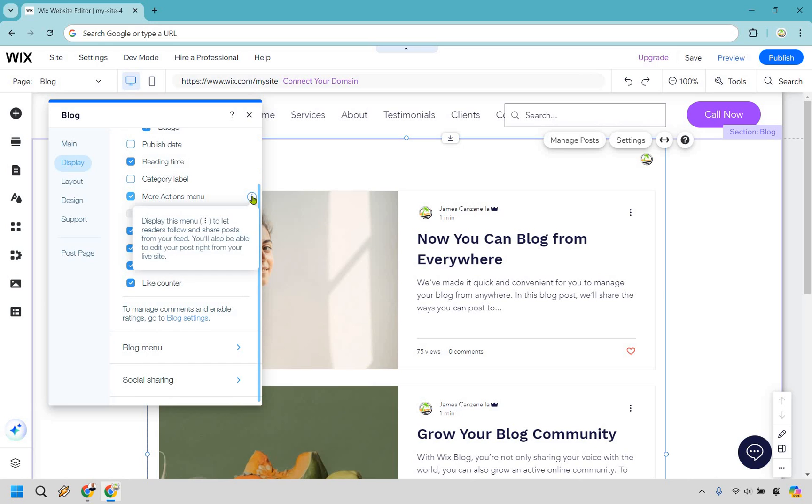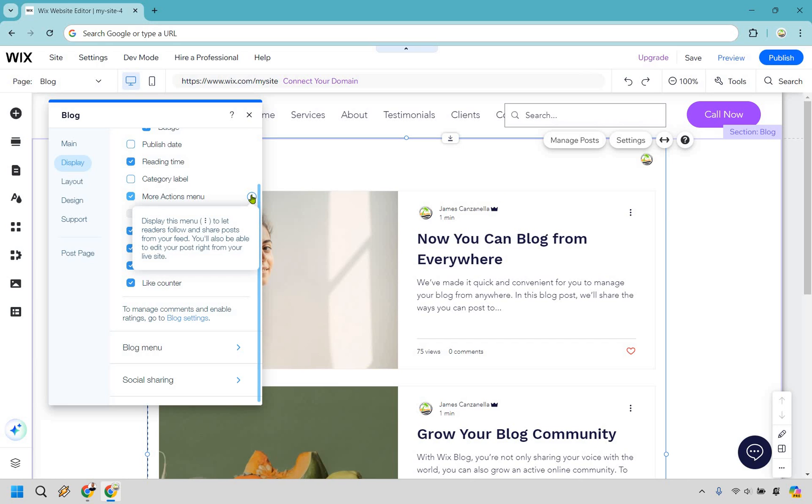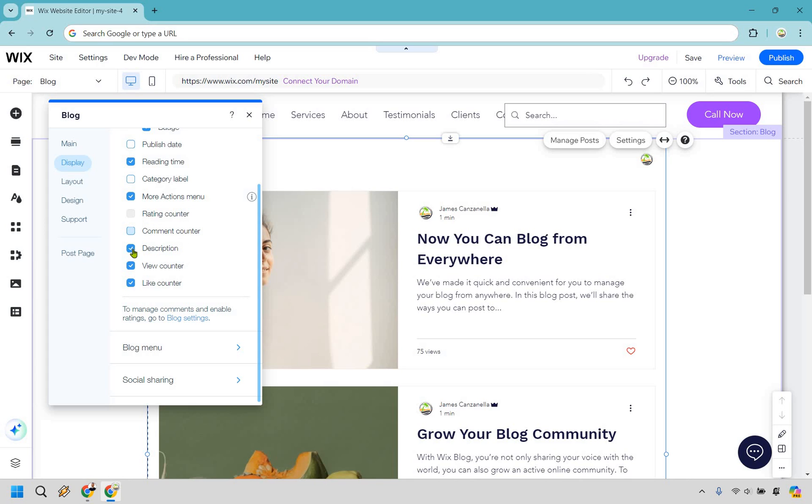More Actions Menu, so if we hover over this, it says display the menu, as you can see right there. Go back over here to let readers follow and share posts from your feed. You'll also be able to edit your post right from your live site. I think that's fine. Ratings if you want to have that, Accounting Counter if you want to have that. Probably get rid of that. Descriptions, good. View Counter and Like Counter. If you get rid of that, it's just not going to show there. I think that looks fine.